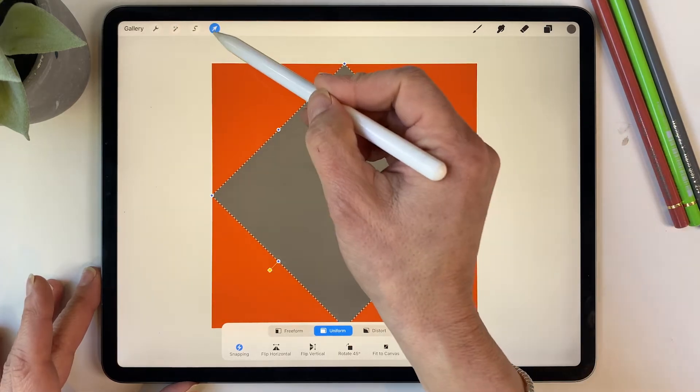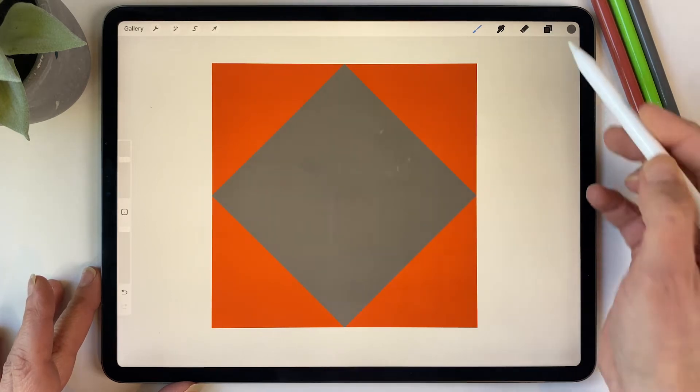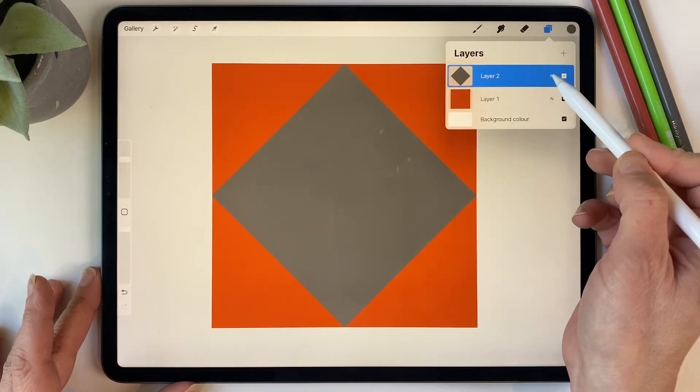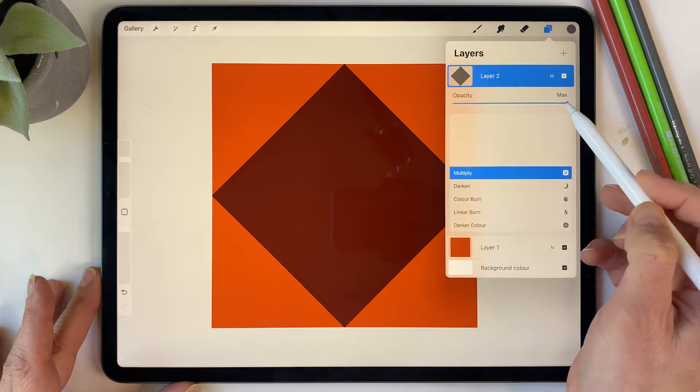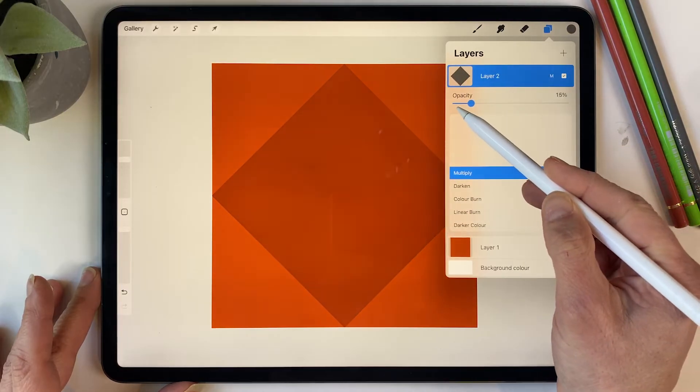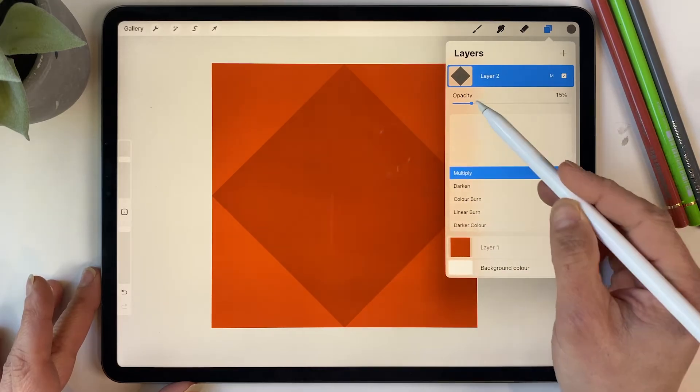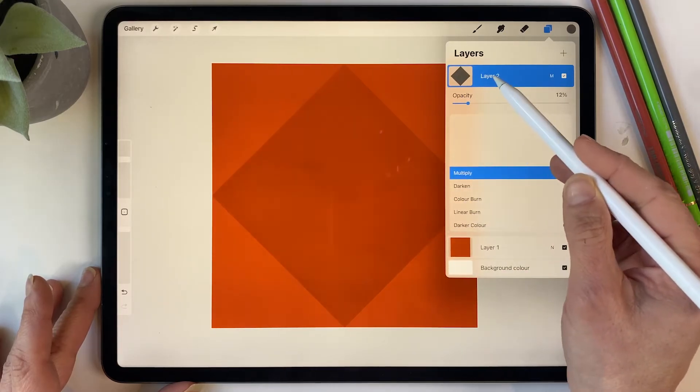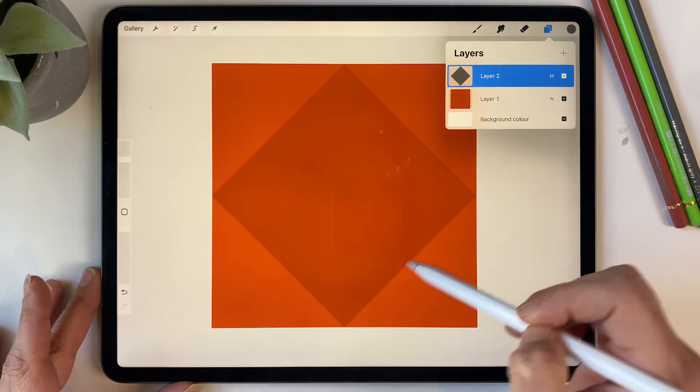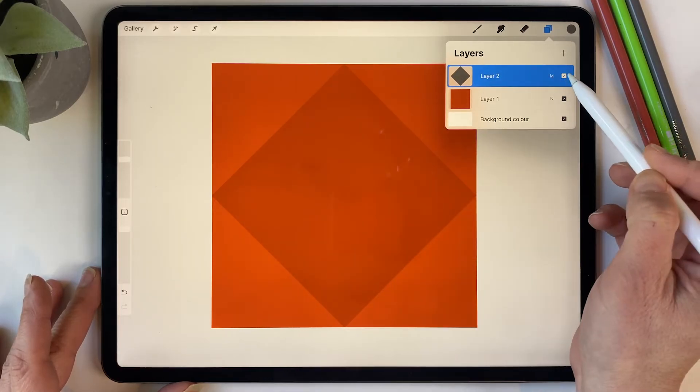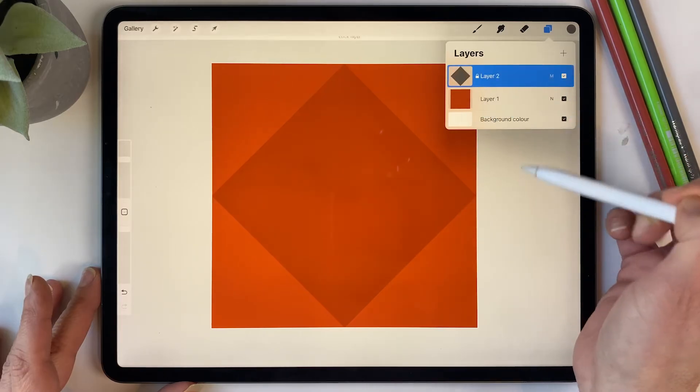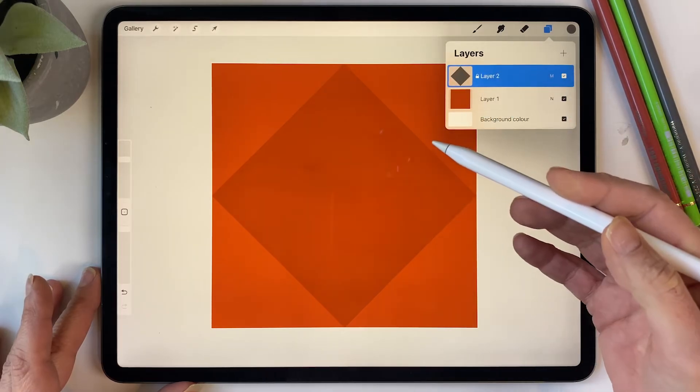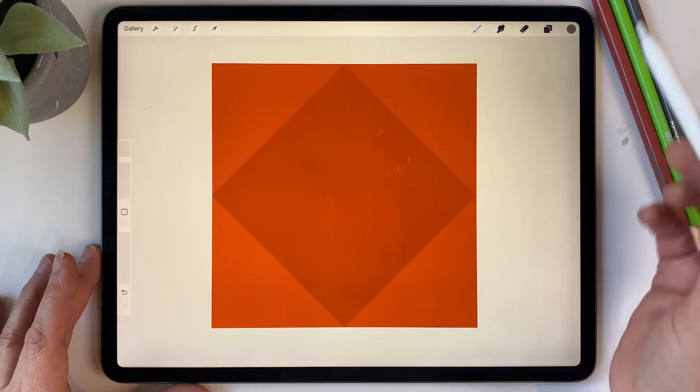Then we can release that by hitting the arrow tool again. This is just a guide so we're going to change that to multiply and then lower the opacity just enough so that we can see the guide as we're going to draw our illustration inside this diamond. We also want to lock that, so if you swipe to the right and select lock, that will prevent us from moving or changing that layer.